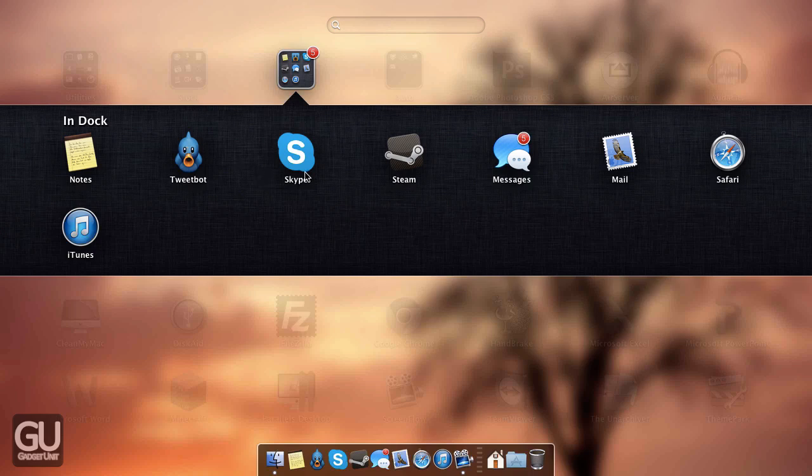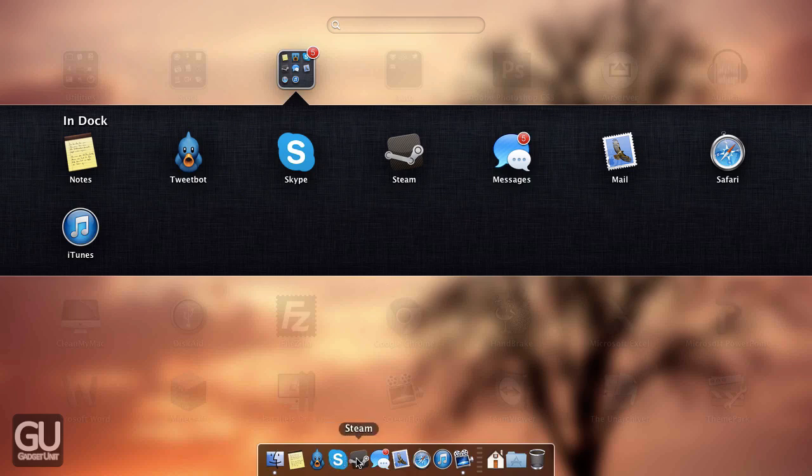Next up we have Skype, which I haven't used for an audio call in a very long time, so it's mainly used for instant messaging. Steam I typically leave open on my desktop, which is in the other room, 24-7 practically, so I don't really open it on my MacBook very often.